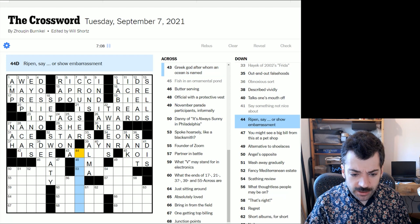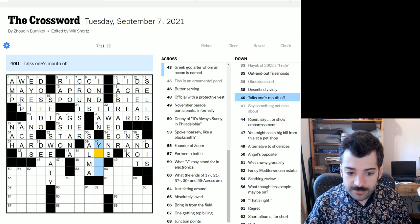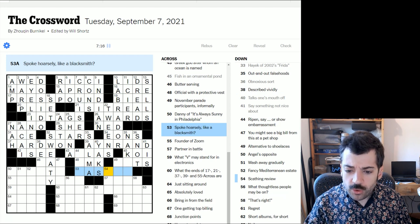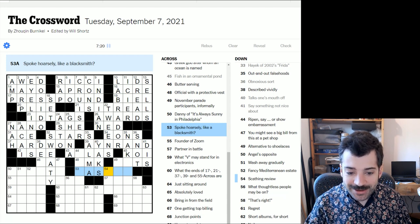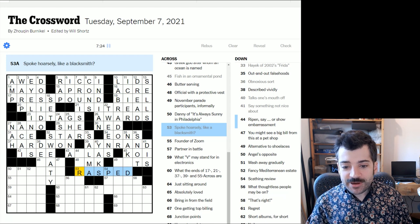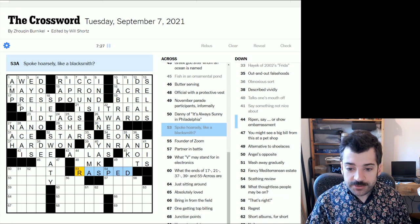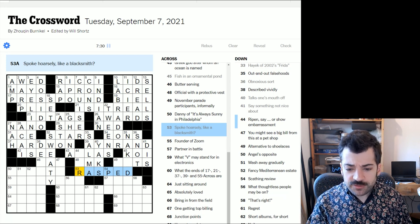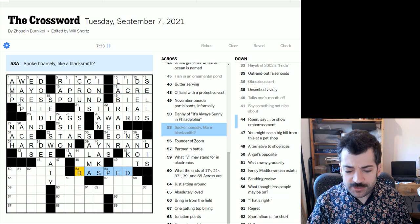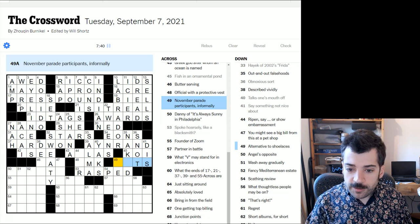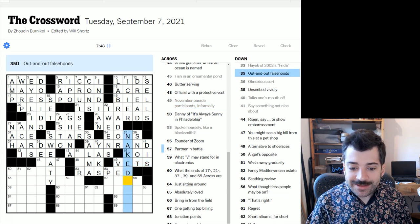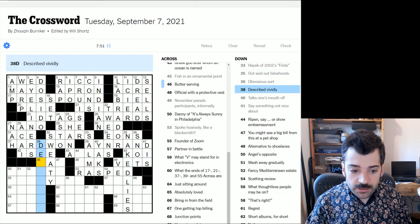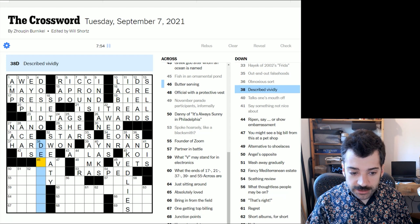And a fish in an ornamental pond, often a koi, koi fish in an ornamental pond, to say something not nice about somebody is to diss them. Oh right, here we have the Greek god after whom an ocean is named. Is it Atlas? Was Atlas a god or sort of a demigod? If one talks one's mouth off, one yaks. If one spoke hoarsely like a blacksmith. Oh, I see. Rasped. So what this is sort of odd. What this is a bit of a pun. To speak hoarsely is to rasp, literally. But a blacksmith also uses a rasp as part of their craft. So I guess that's what that's getting at with the question mark. Yeah, I suppose. November parade participants informally. Vets, I think. Veterans Day in the United States. Out and out falsehoods I see. Naked lies. There we go.